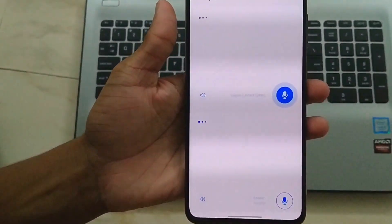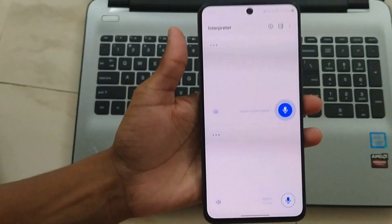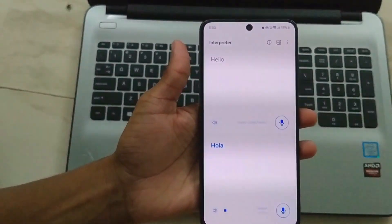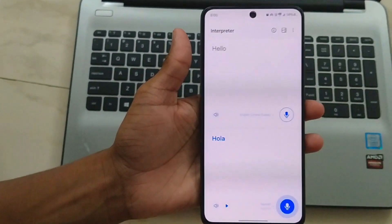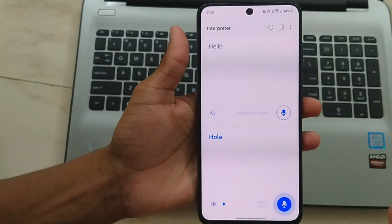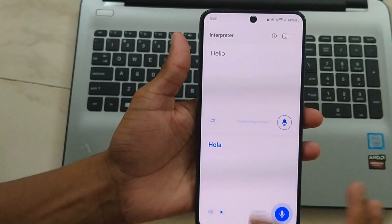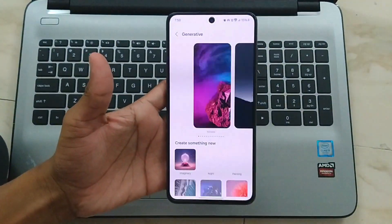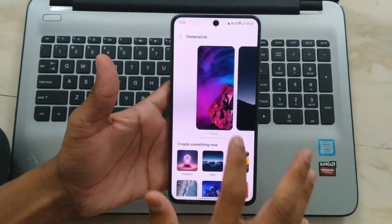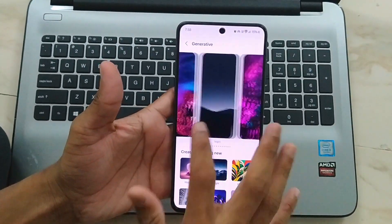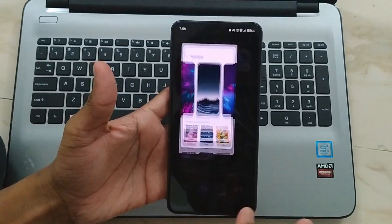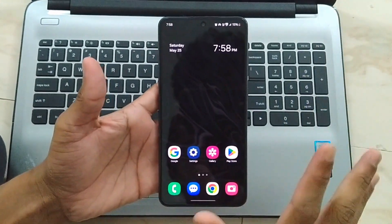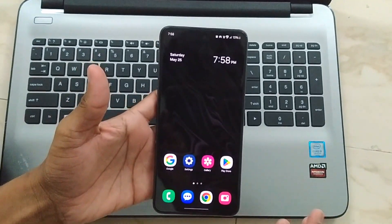Today I am going to show you how to unlock the Galaxy AI Interpreter on your device. Before we jump in, if you are interested in Galaxy AI generative wallpapers for the S21 FE or S20 FE, don't miss our dedicated video on that — you'll find the link in the description below. Alright, let's get started with Galaxy AI Interpreter.